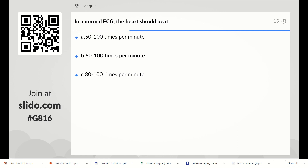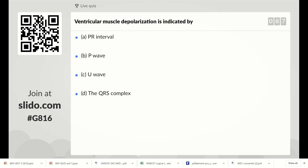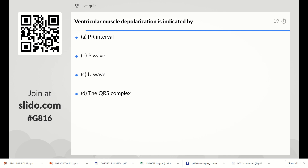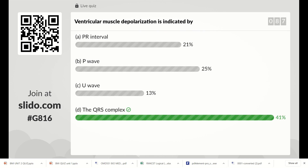Next question: in a normal ECG the heart beats at how many times per minute? Options are 5200, 6200, or 8200 times per minute. The right answer is 6200 times per minute. Next: ventricular muscle depolarization is indicated by: PR interval, P wave, U wave, or QRS complex. The right answer is QRS complex. That is the last question.